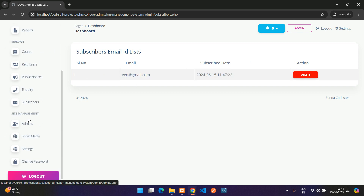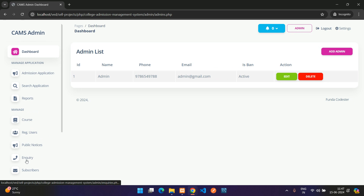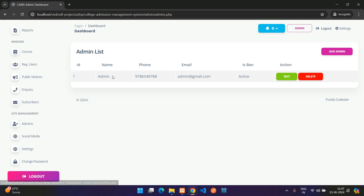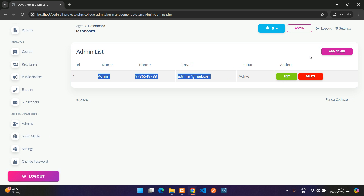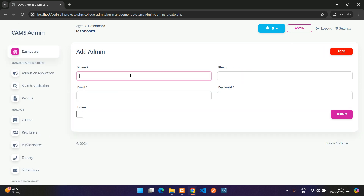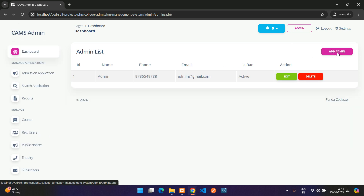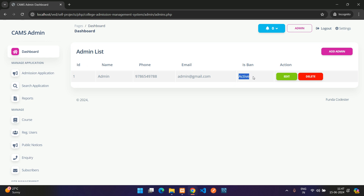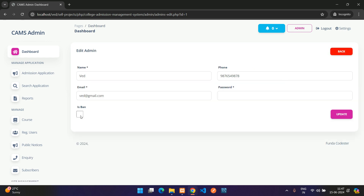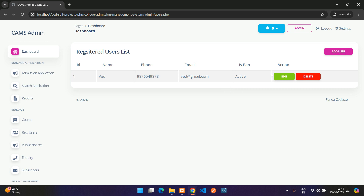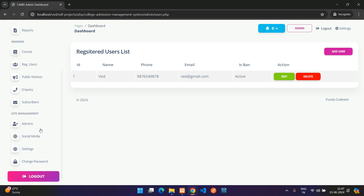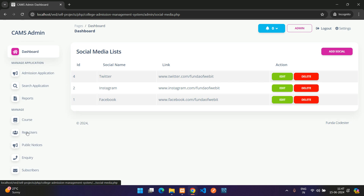The Admins section lets you add more admin users by providing their name and credentials. You can also ban or unban admins by toggling their active or inactive status.